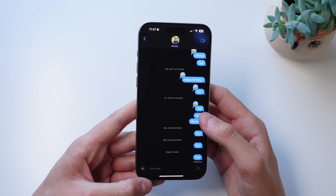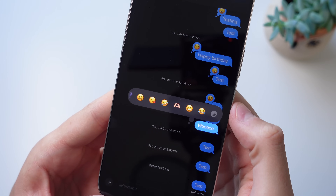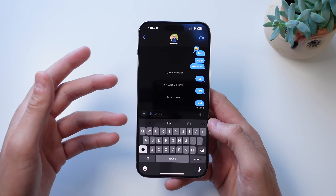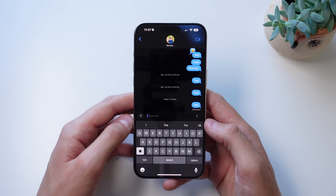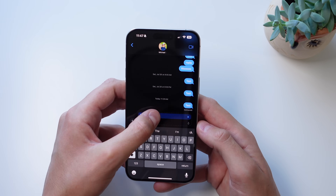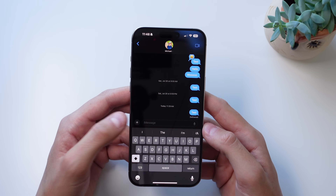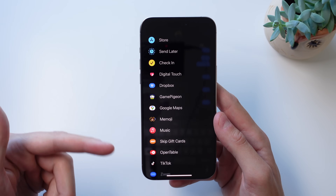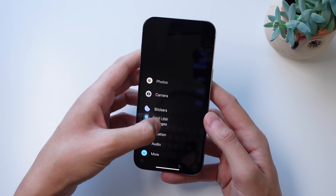iOS 18 also lets you tap back a message with any emoji — the tap back menu has been redesigned and you can swipe to choose any emoji. Another great feature is scheduling an iMessage. If it's your friend's birthday in three days, you can schedule that text message now. Click 'Plus,' scroll down, click 'Send Later,' type your message, and choose exactly when to send it. Also, inside iMessage, you can reorder the plus icon menu — press and hold on any item to drag it to a higher position in the menu.